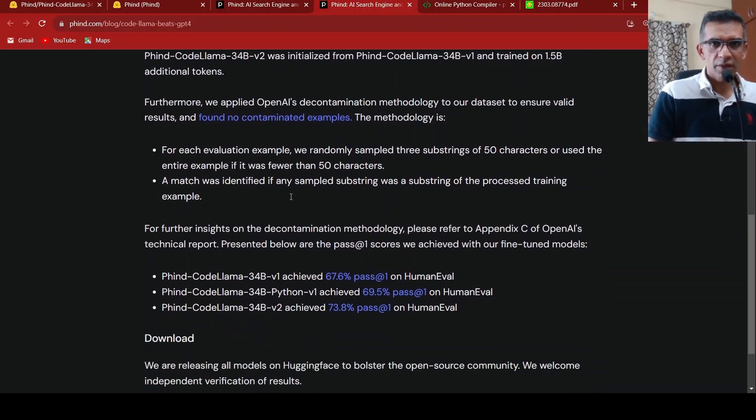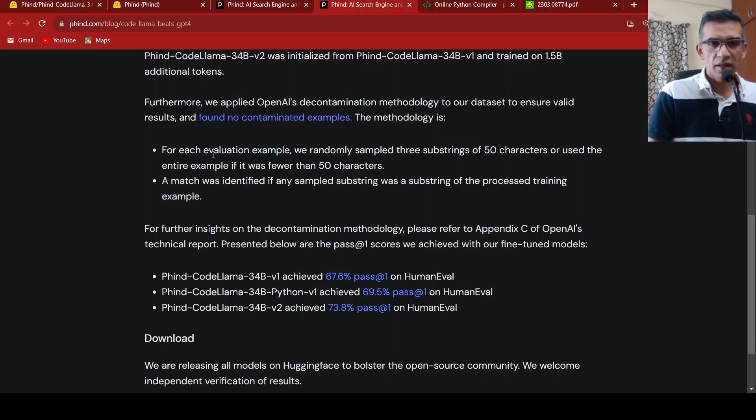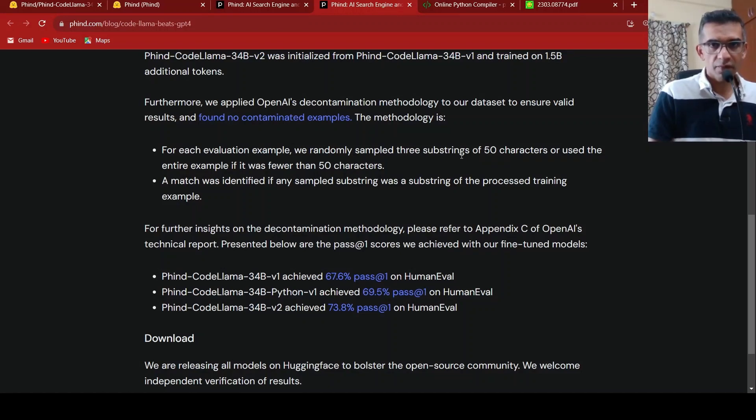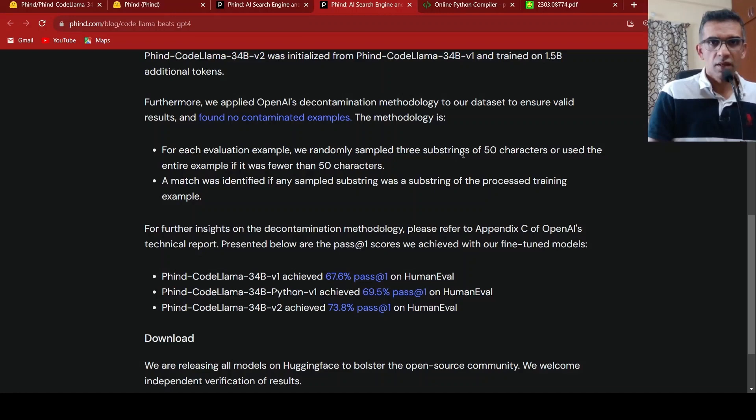And this methodology is put over here. It is about, for each evaluation example, they randomly sample three substrings of 50 characters or used. If the example is shorter than 50 characters, then the entire evaluation example is checked out.